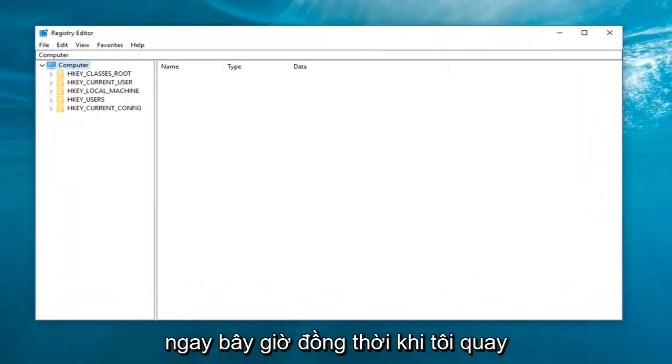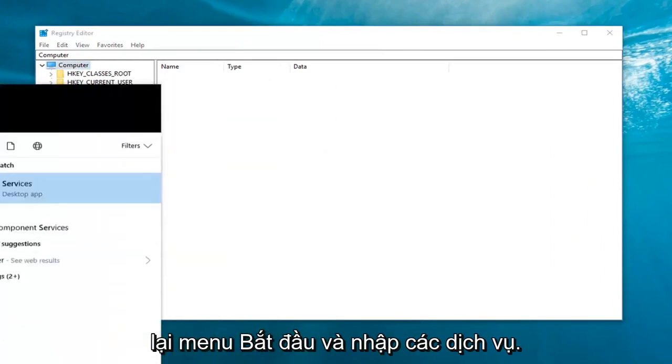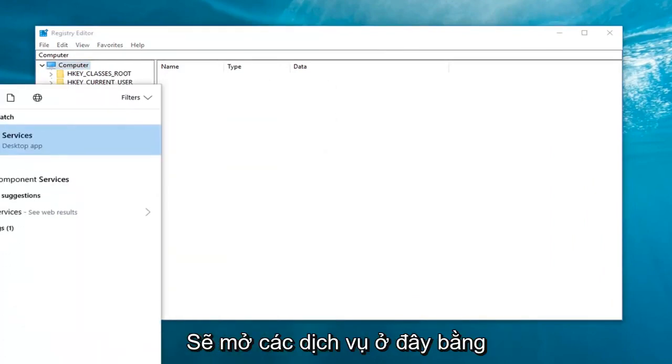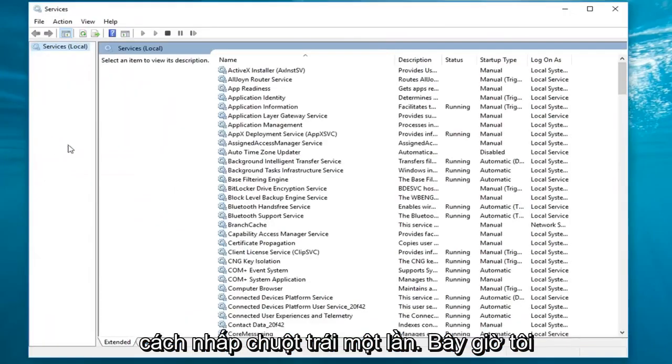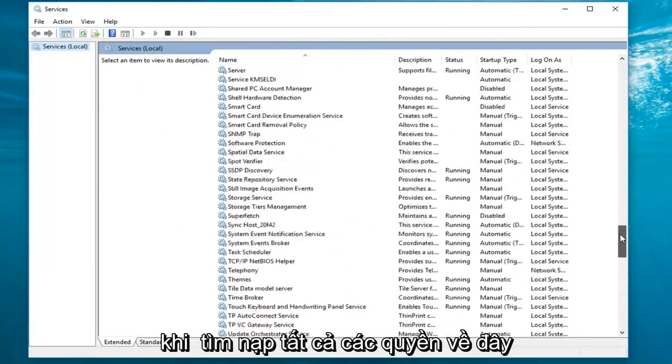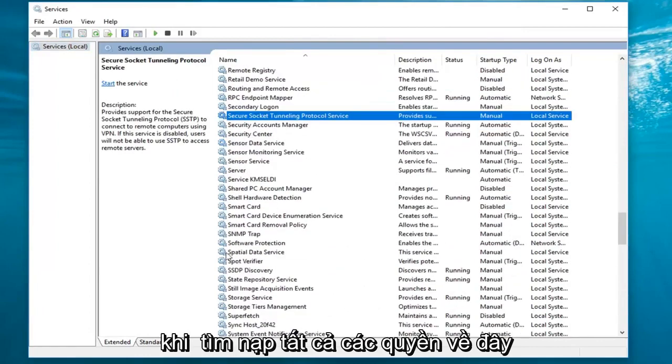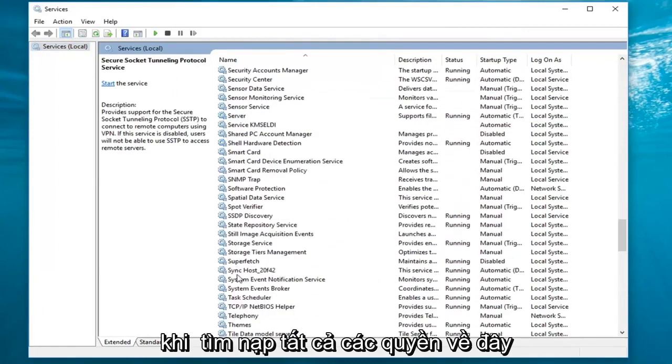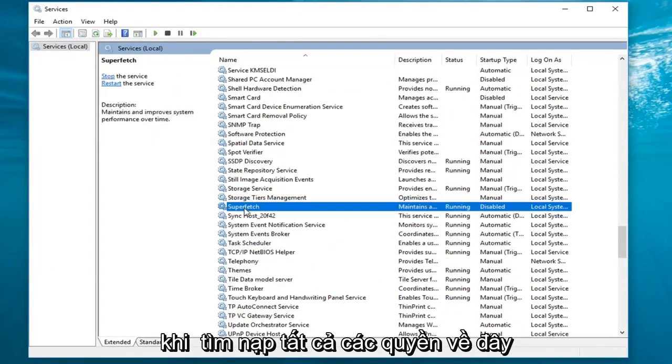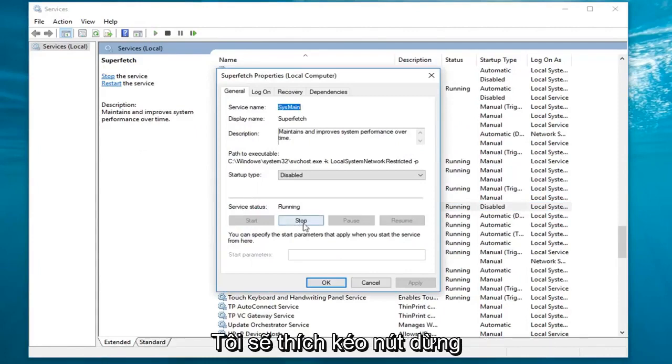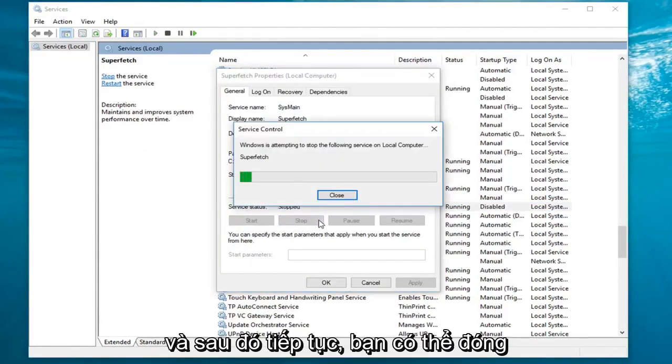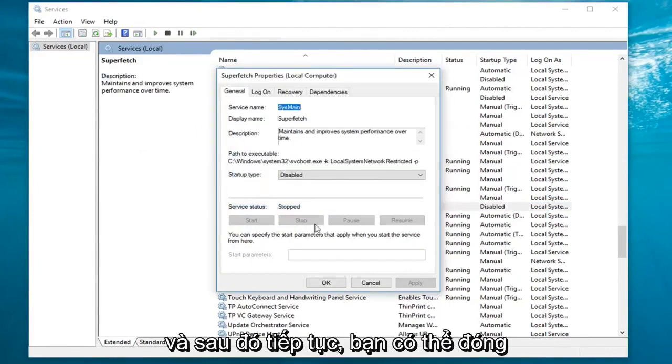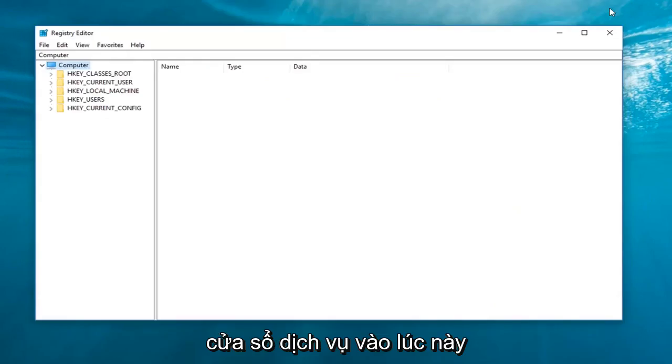Now at the same time, I'm going to go back to the start menu and type in services. I'm going to open up services here by left clicking on it one time. Now I'm going to scroll down until I get to superfetch. Right about here. Double click on it. Underneath service status, I'm going to left click on the stop button. And then I'm going to left click on OK. You can close out of the services window at this time.